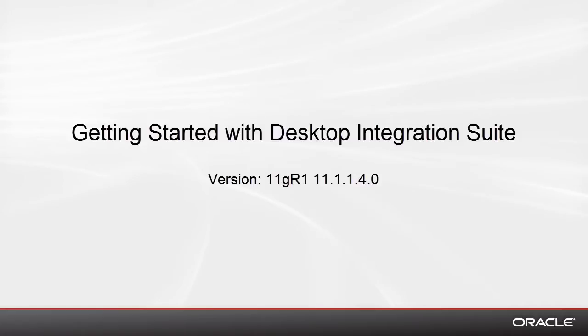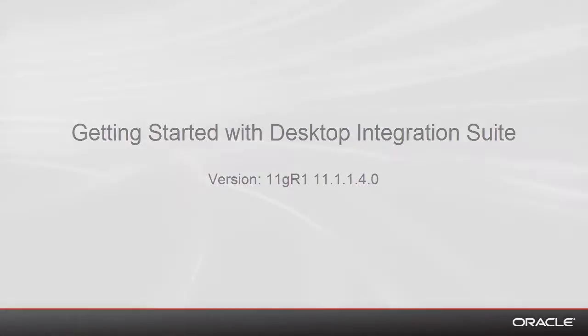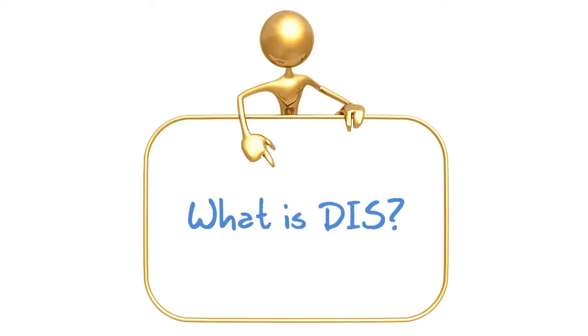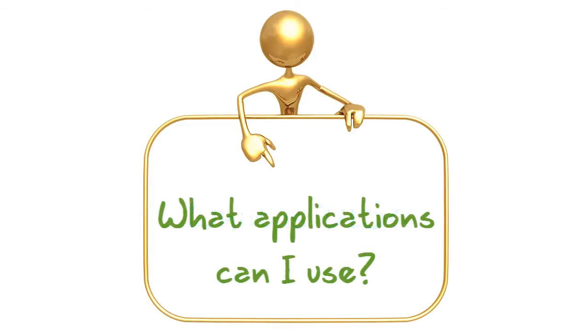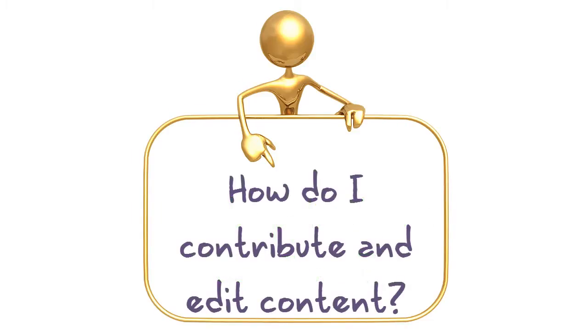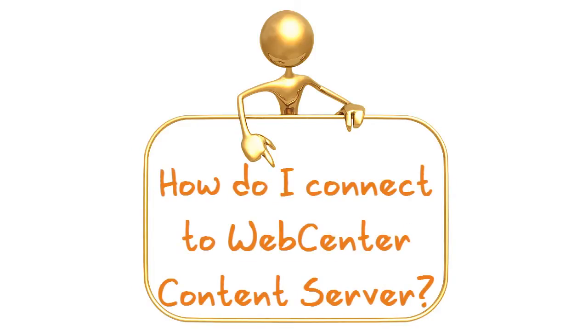Hello and welcome to the Getting Started with the Desktop Integration Suite video. This video covers what is Desktop Integration Suite, or DIS for short, what applications can be used with Desktop Integration Suite, how to contribute and edit content using Desktop Integration Suite, and finally how to connect to WebCenter Content Server.